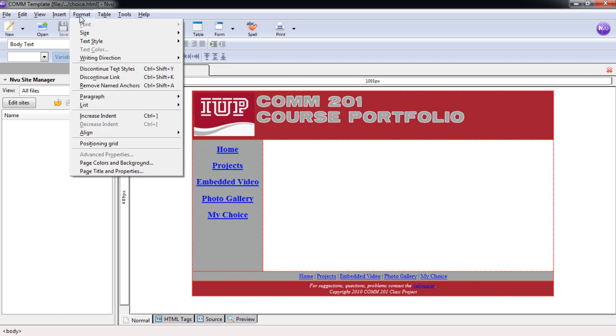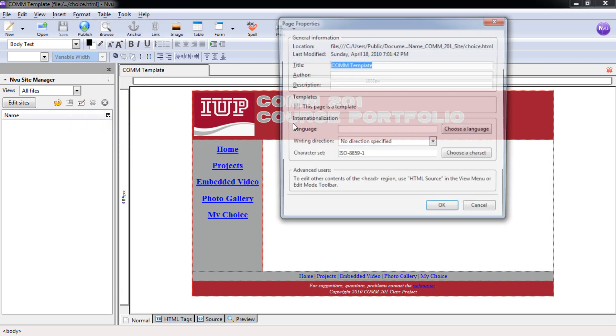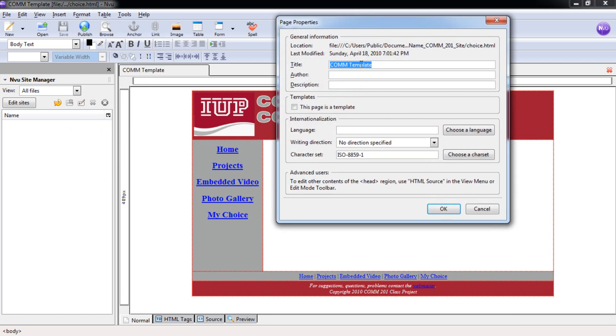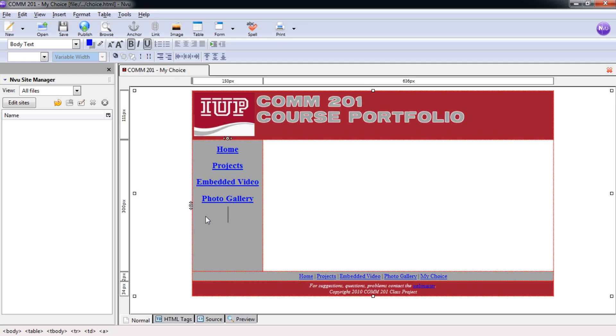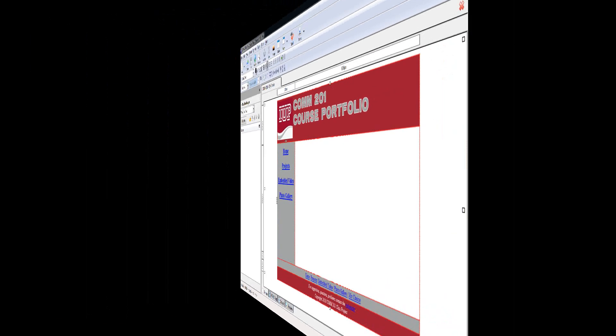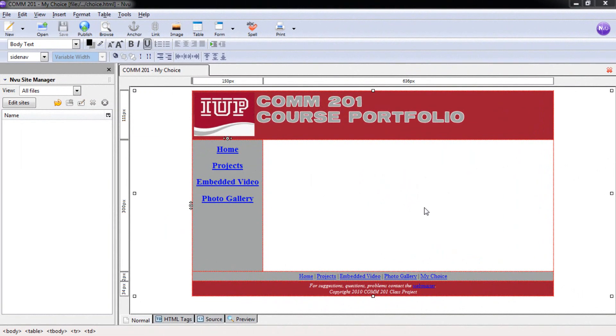Now we need to change the page title. My Choice. Select OK. Now we just need to get rid of the My Choice link in the side nav bar. Select Control S. Now we've created all the main pages for our website.